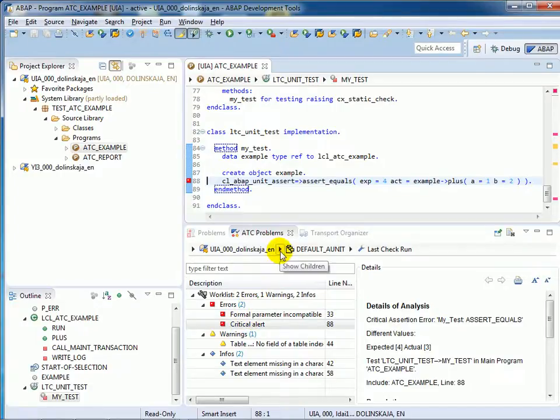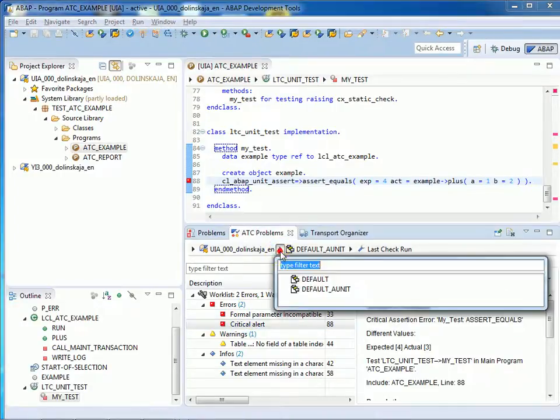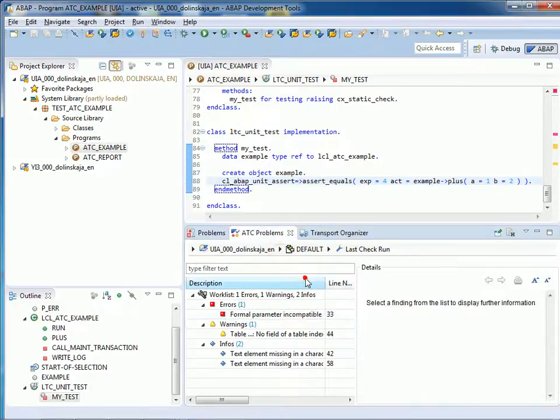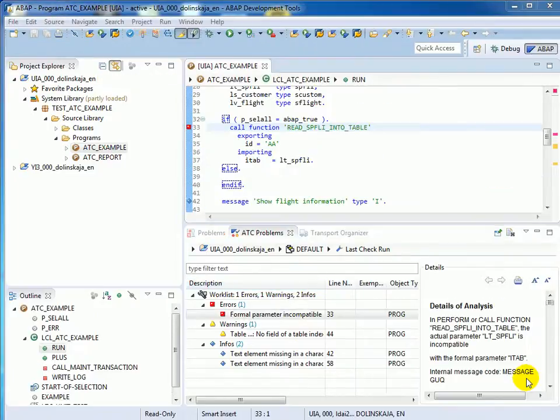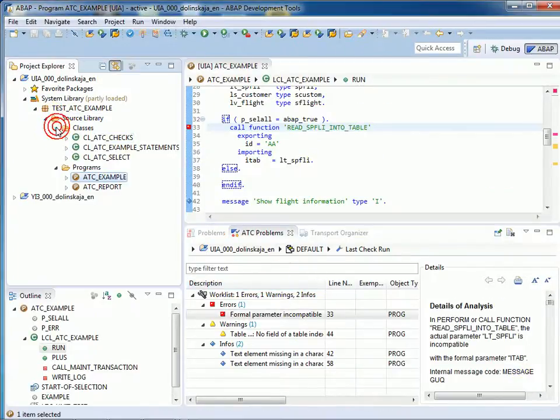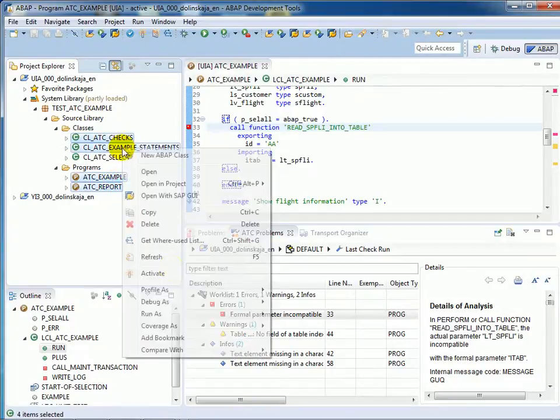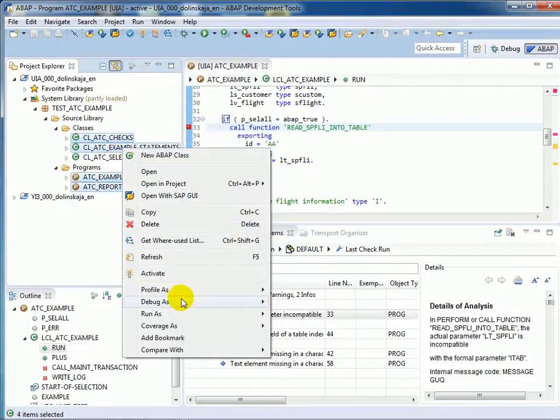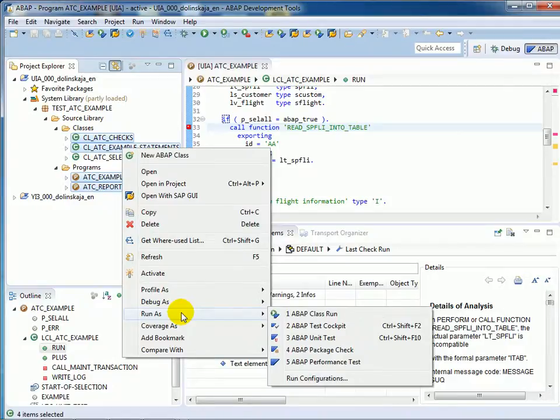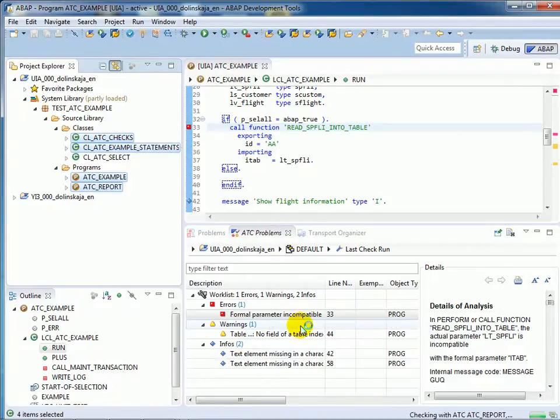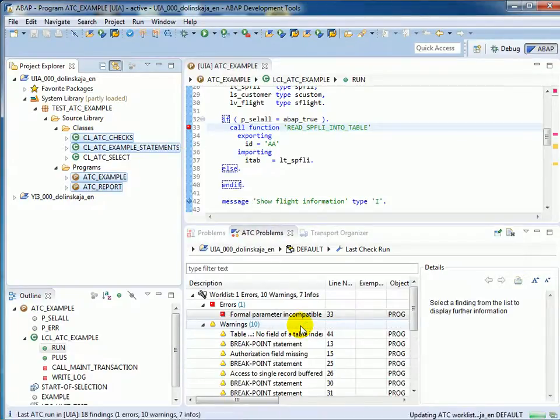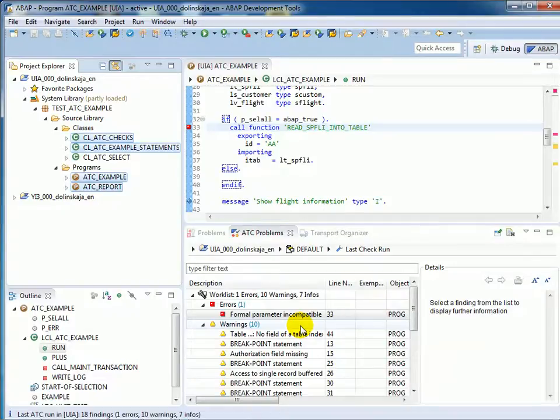But we will work in this video with the default variant of the system. You can select for checking more than one object. Just select some of them in the Project Explorer and use the context menu to run ABAP Test Cockpit. Every time you run ATC, findings will be added to your work list in the ATC Problems view.